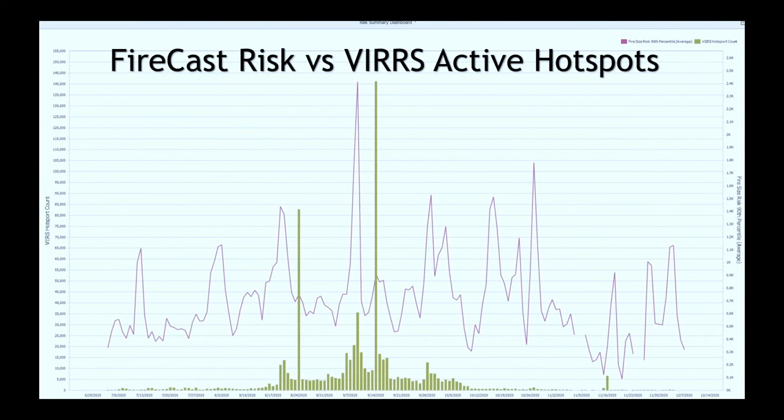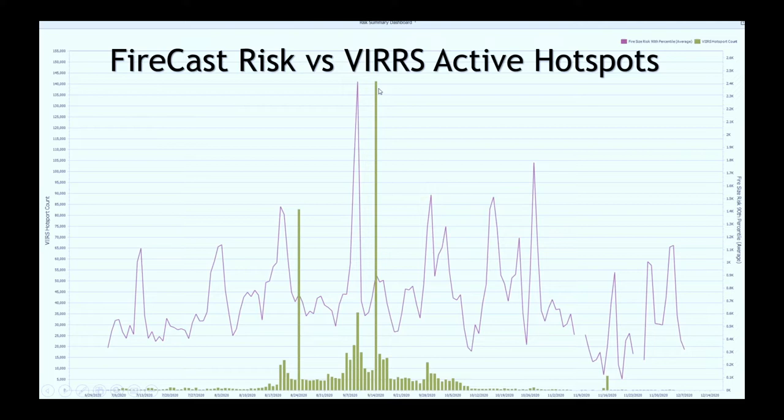That's the green FRP, the fire-related power coming from the satellites. That was when we had the big growth on the North complex and when we had the August complex growing. The prediction of the forecast was done like three days in advance. So that really proves that the prediction capabilities in advance are also there.